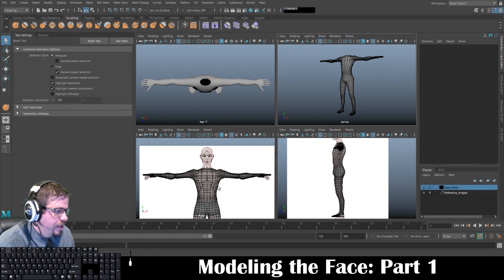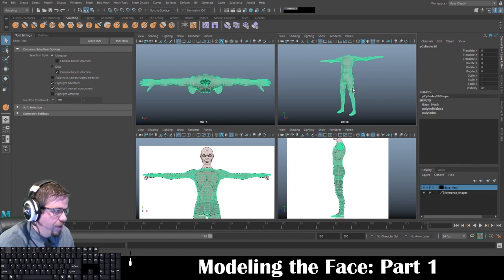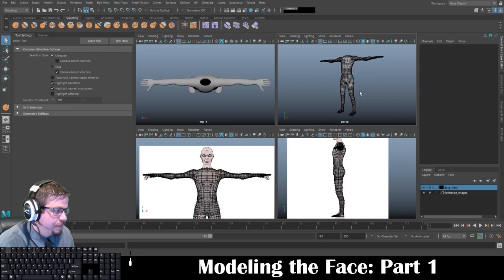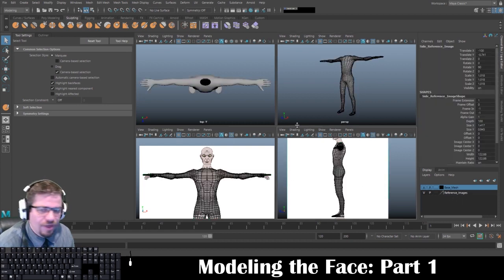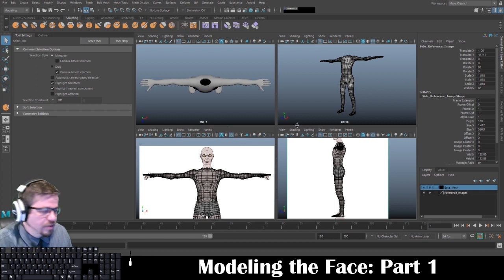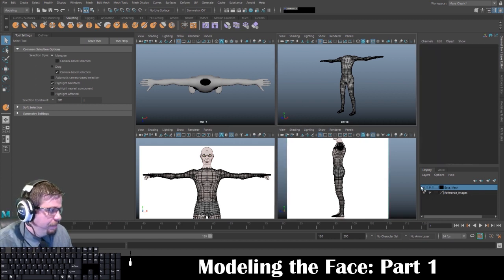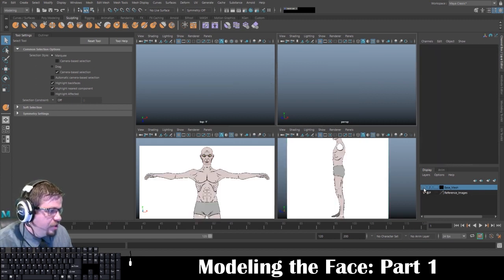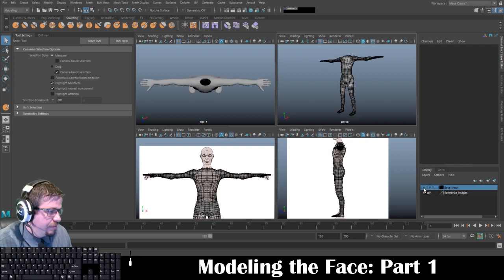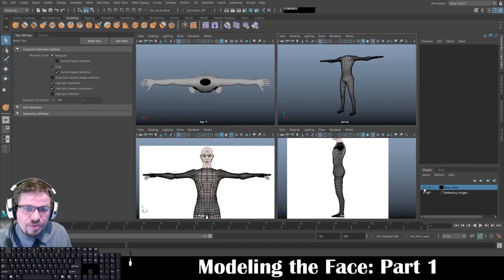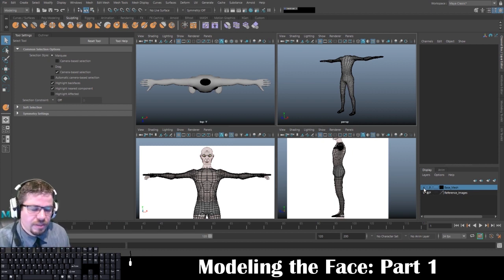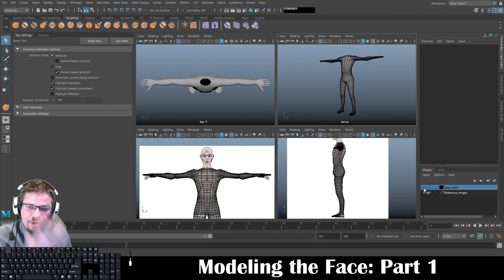What that does is every time shading and wireframe on shaded is on, the wireframe will be black. You don't really need to do that for the reference images because they don't have any topology to them. I'm going to start by just hiding the base mesh — I don't even want to pay attention to it, just forget it's there for now. I only want to focus on the face, not worry about any other geometry.